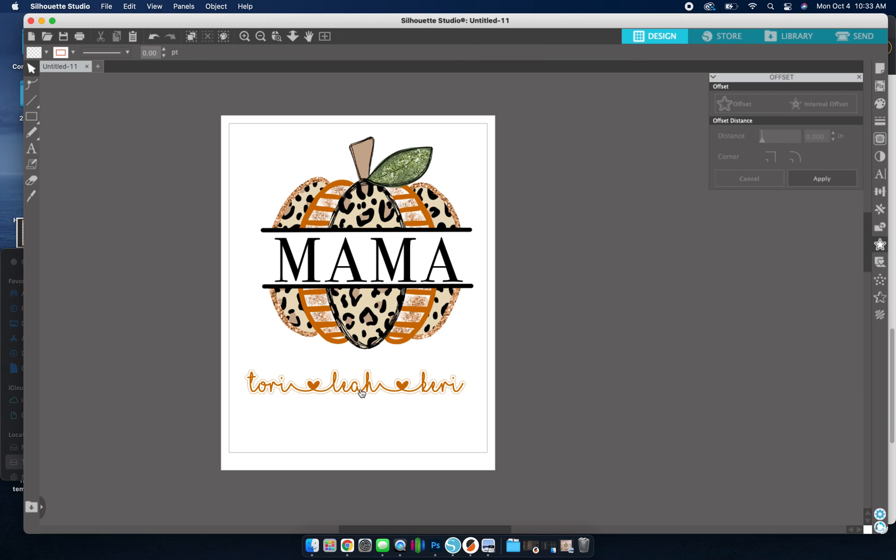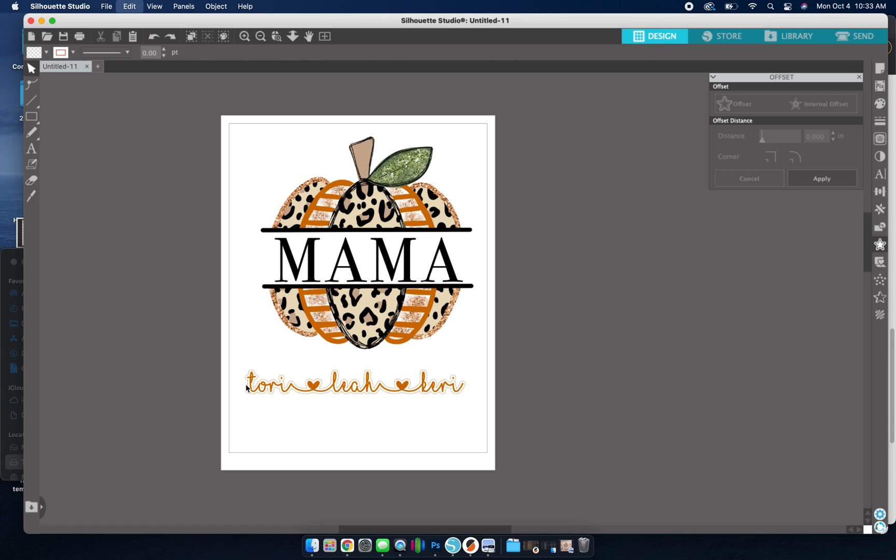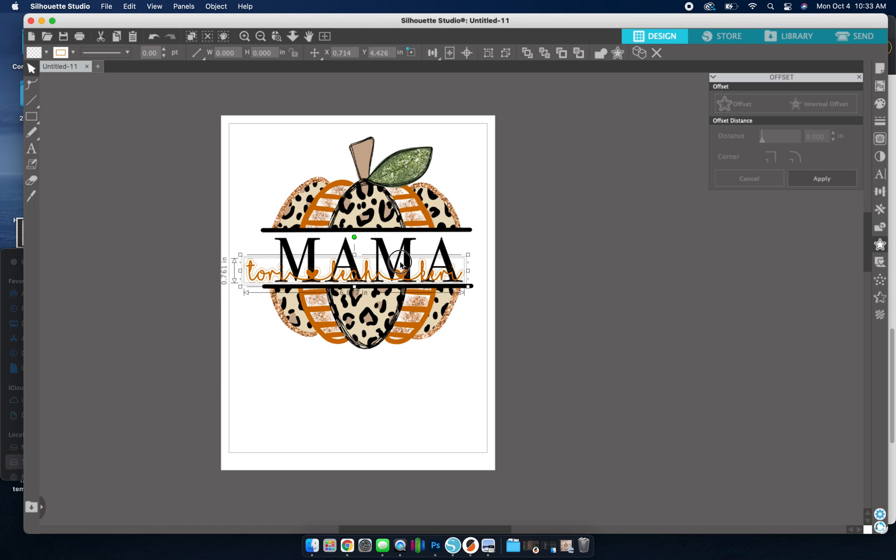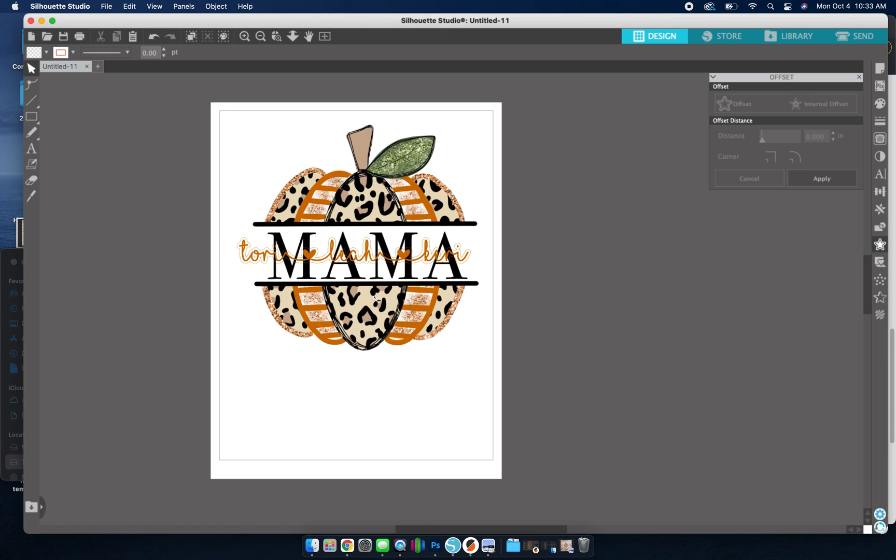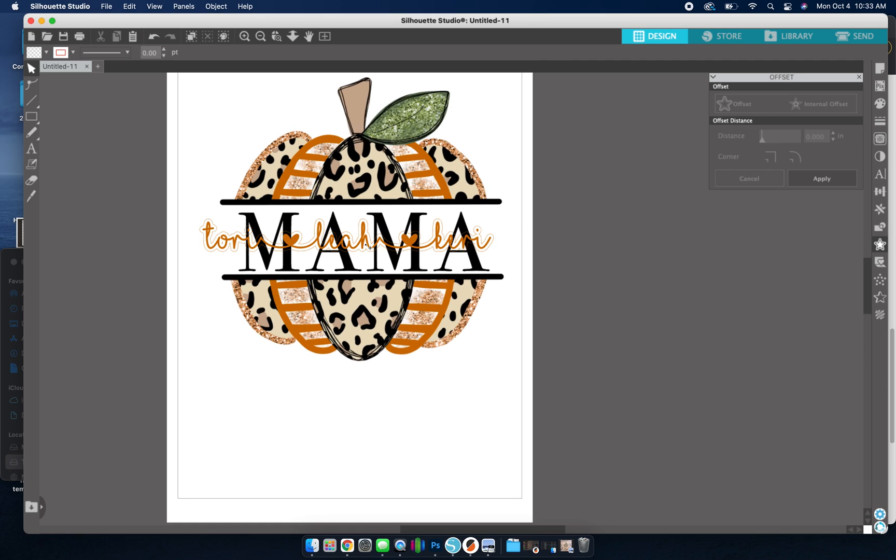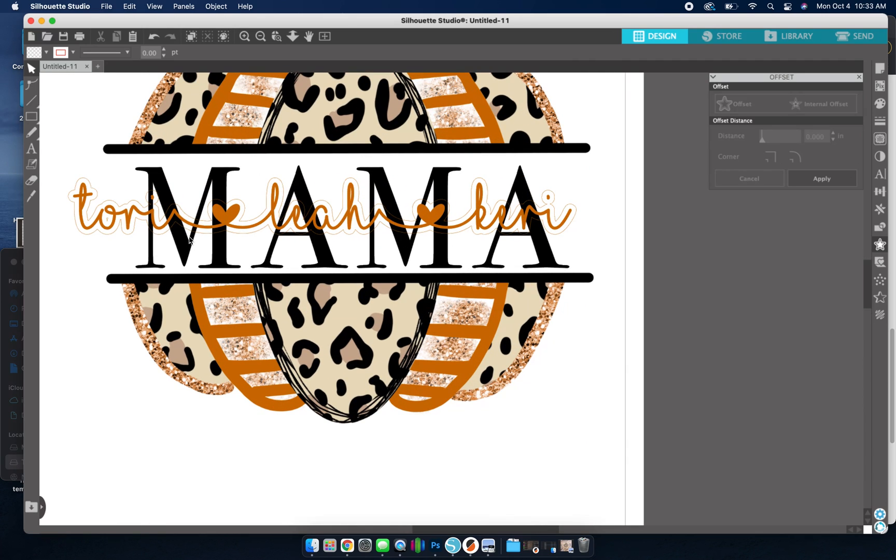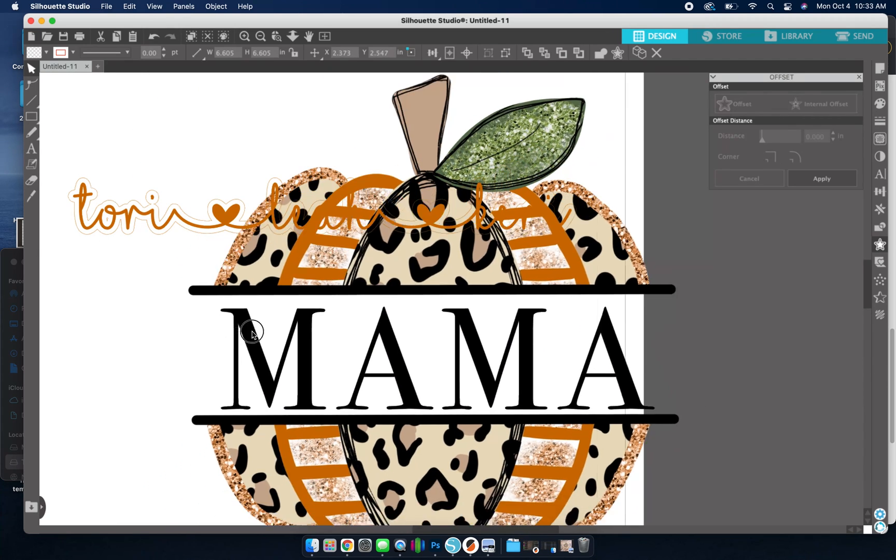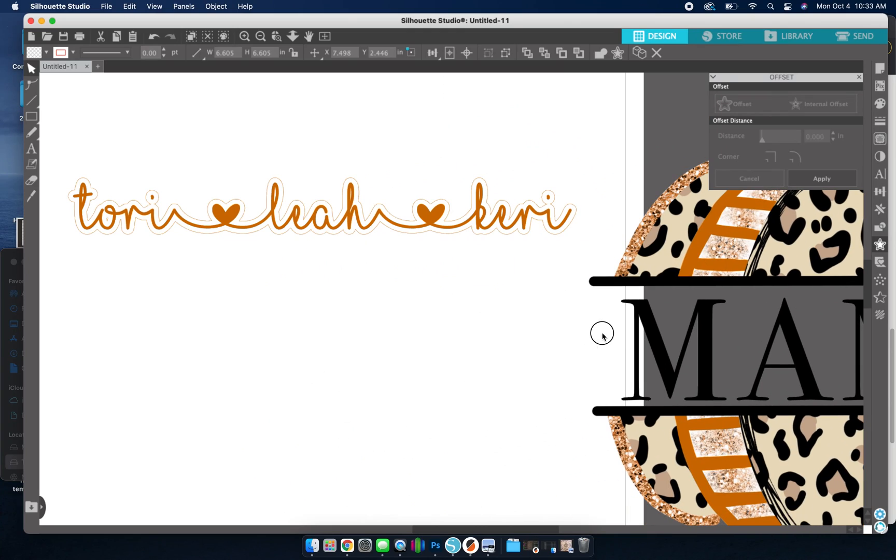All right, now, if I was going to just drag this right on top, you can see it doesn't really do anything. You can just see the outline of the offset. So I need to give the offset a color.